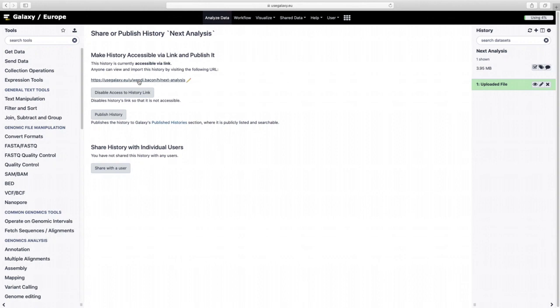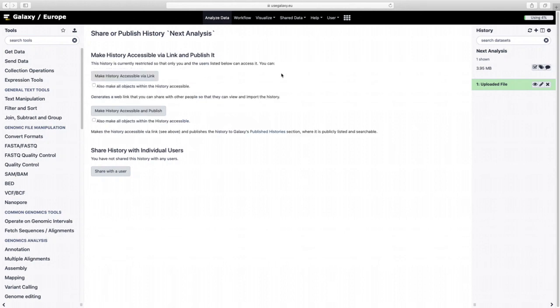And the other thing that's nice is if you're working together to analyze something, or you want to show someone your data, you can do the same thing and share it via a link. So that's very helpful. Right, and so that was how you got through this tutorial.